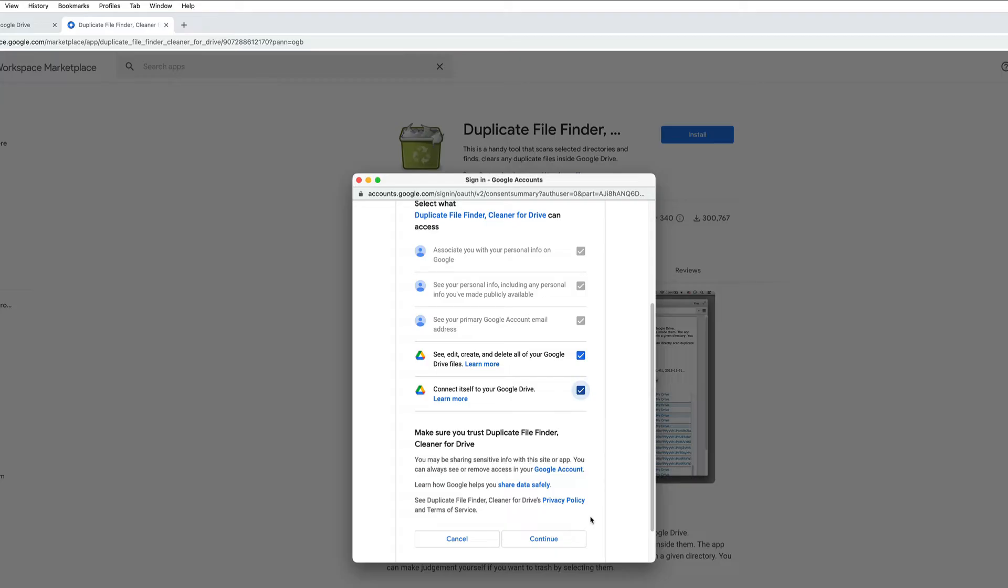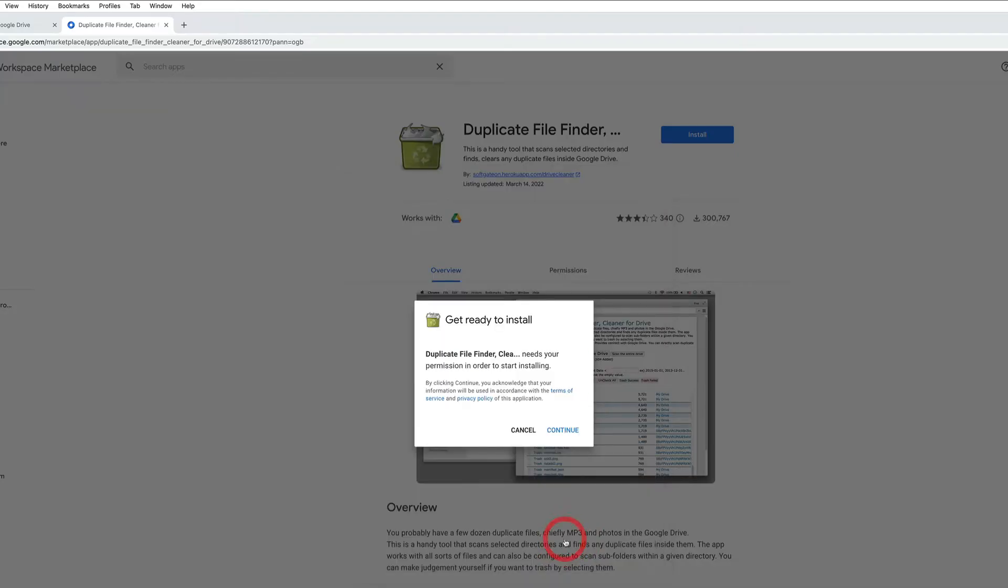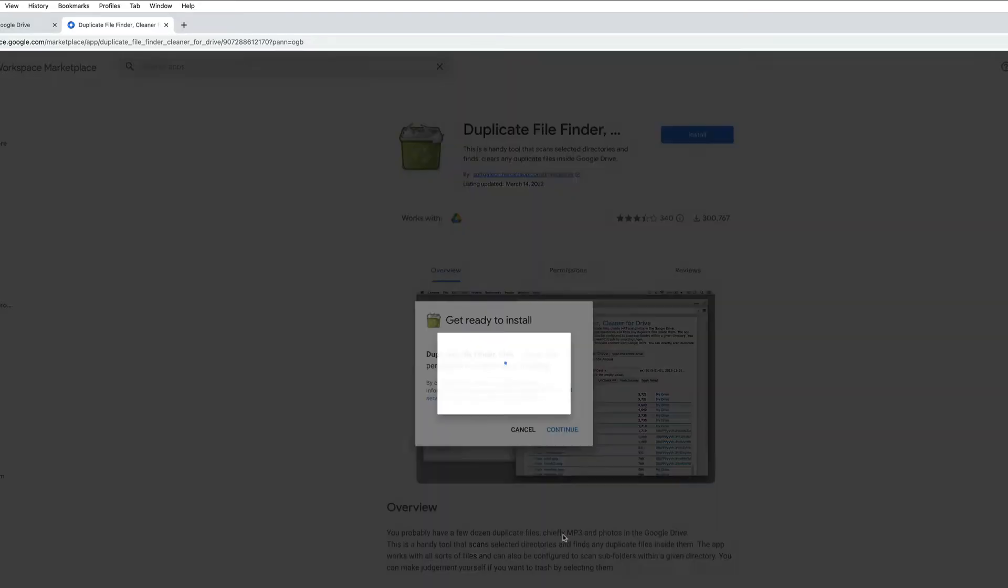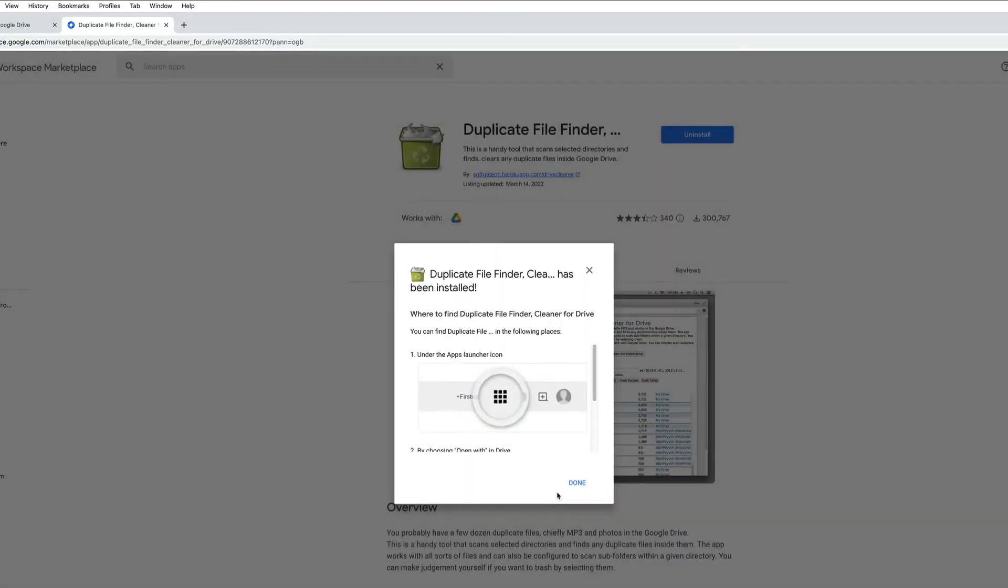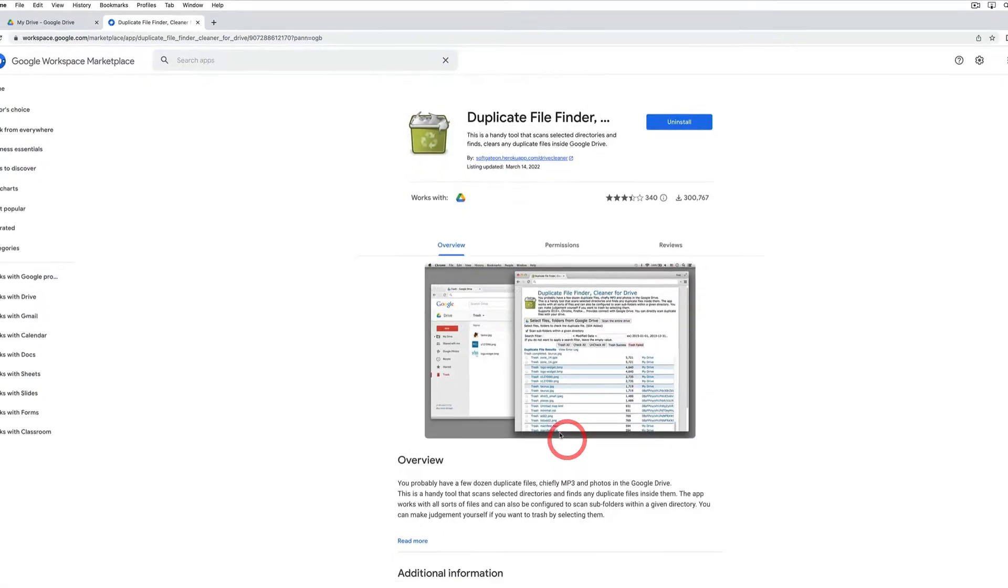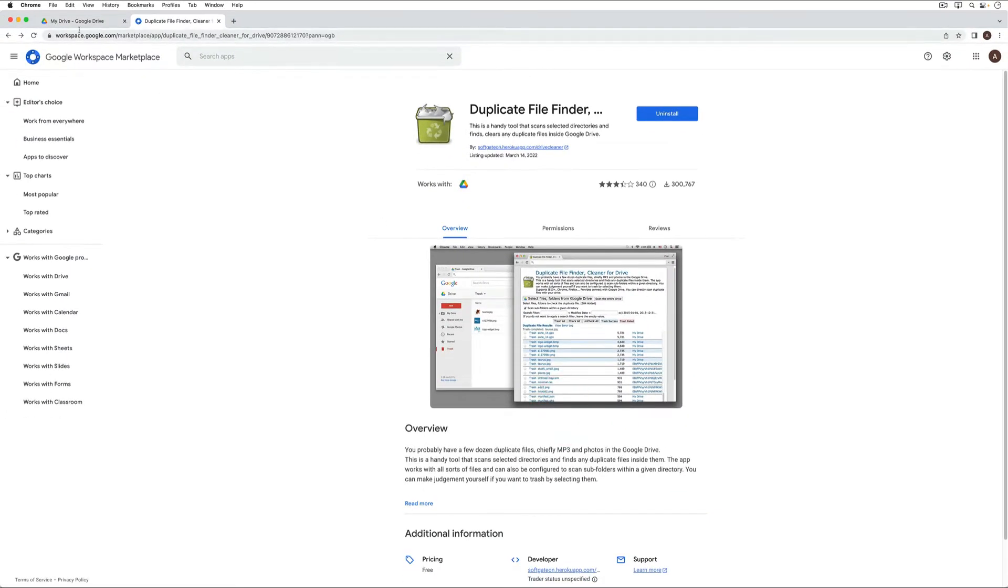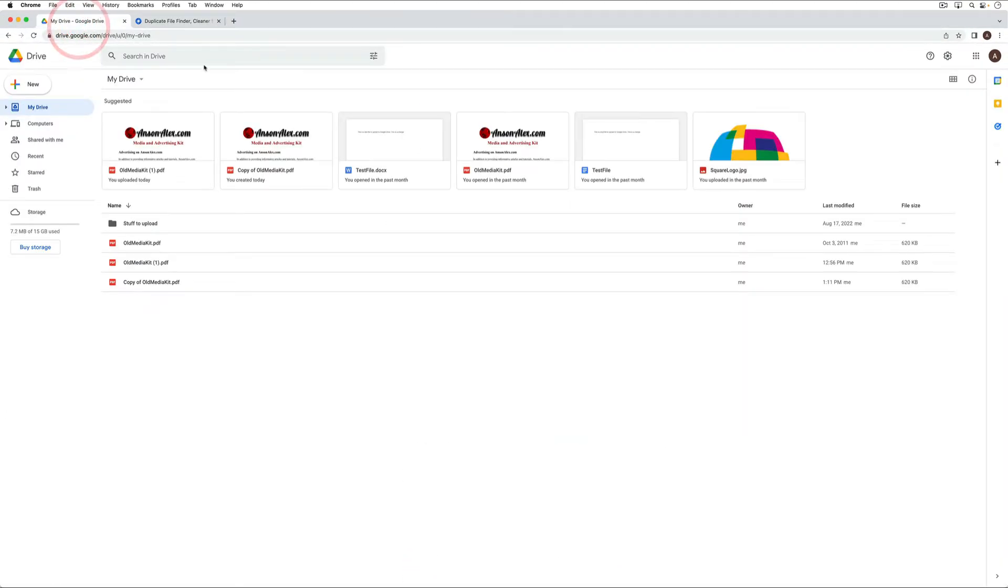One thing that I would recommend is once you're done searching for and deleting your duplicates, go ahead and revoke permission to this add-on. So we'll go ahead and grant permission and click continue. Then we can click done.